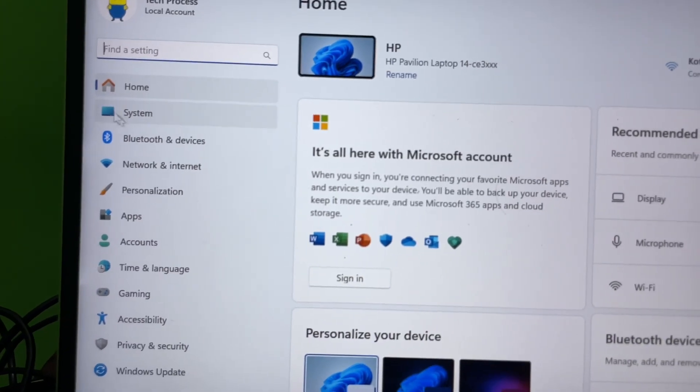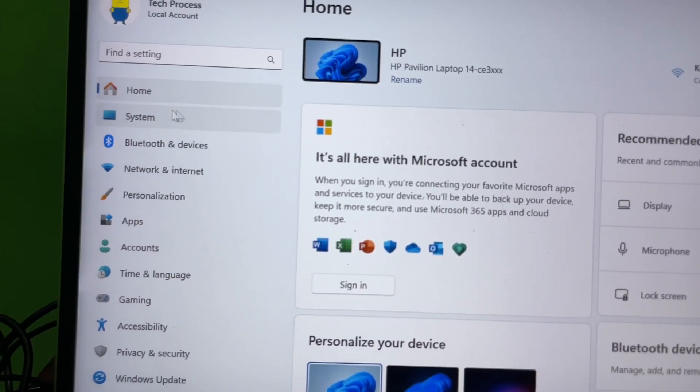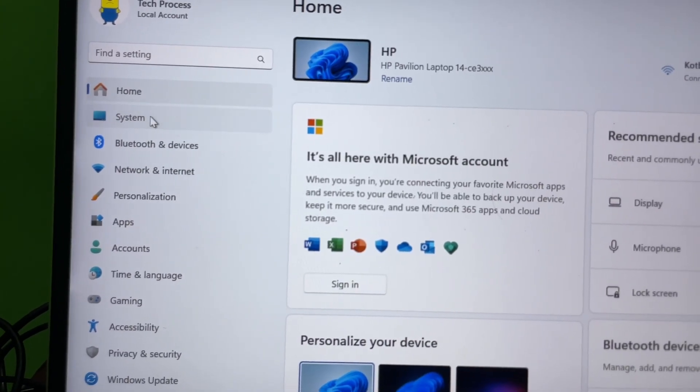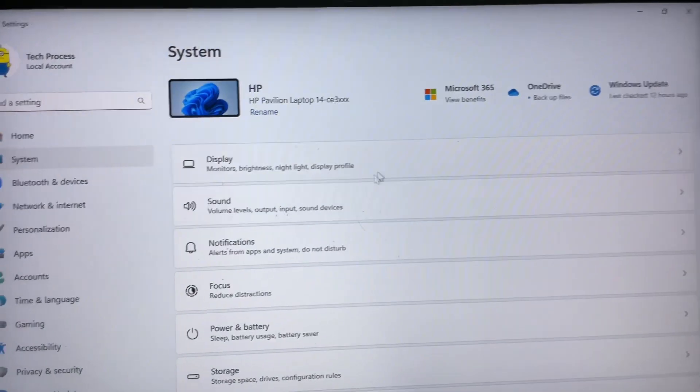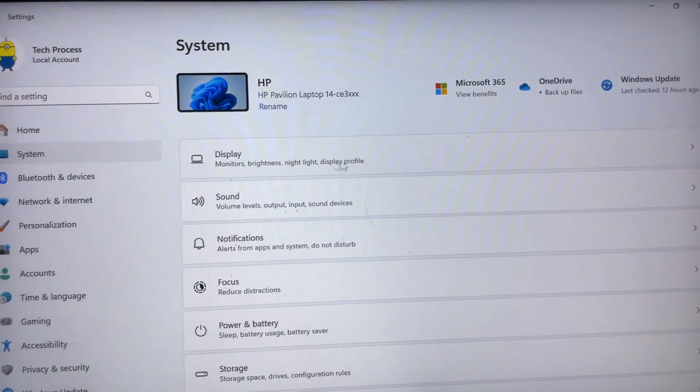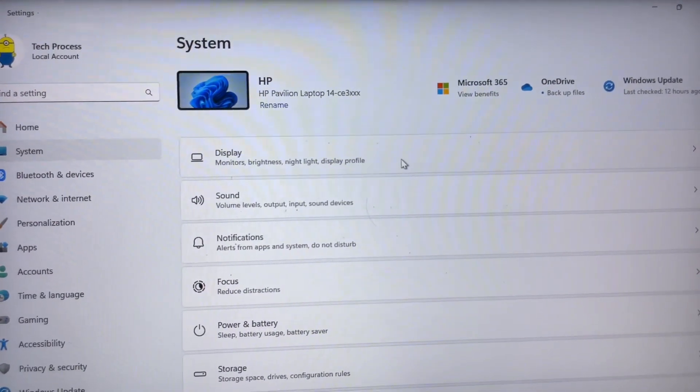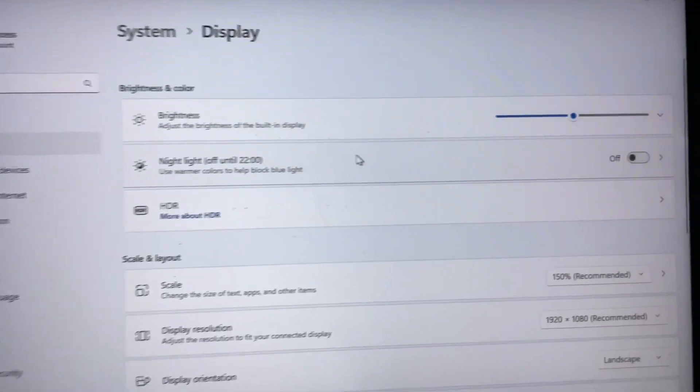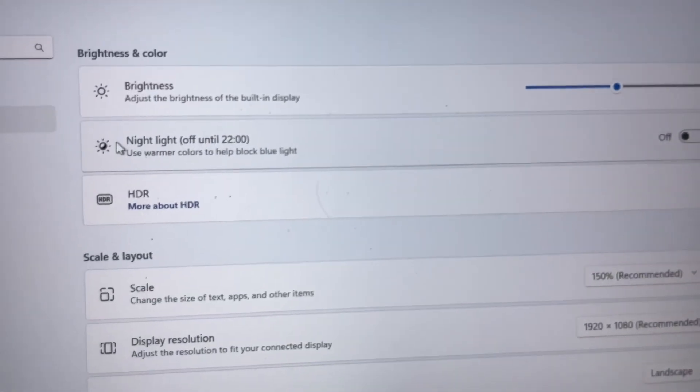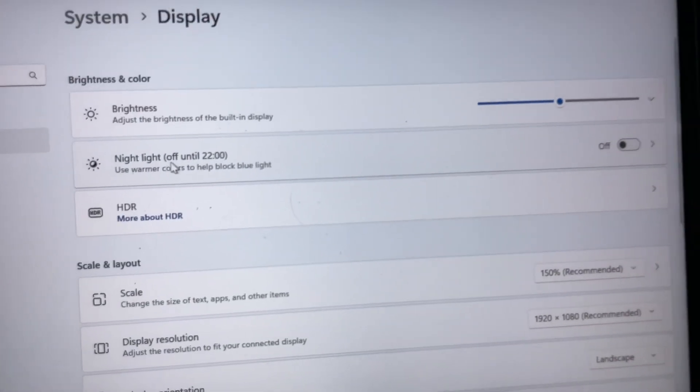Now at the left side you will get several options, one of them is System. So click on System, and after that you will get a Display section here. So tap on Display.